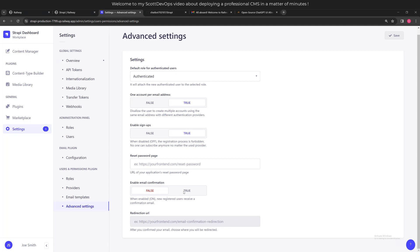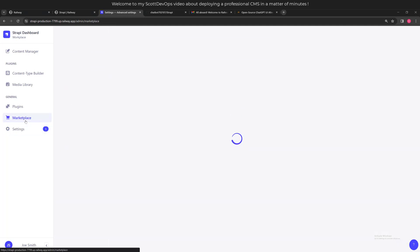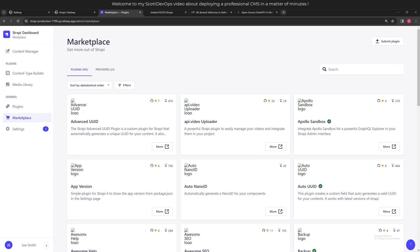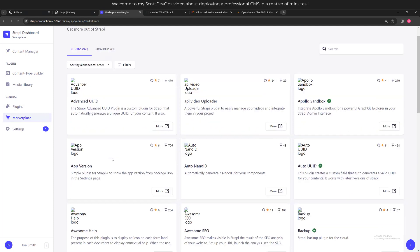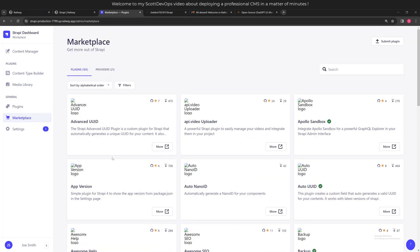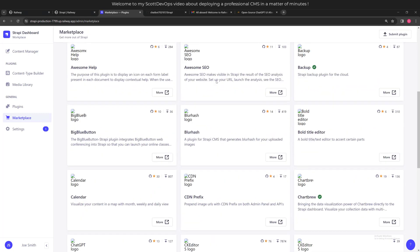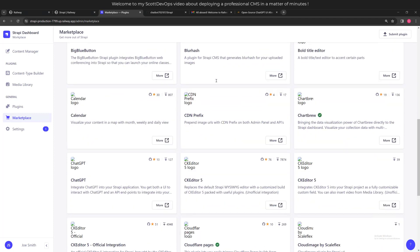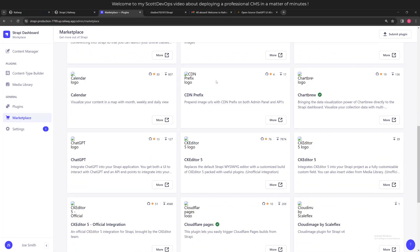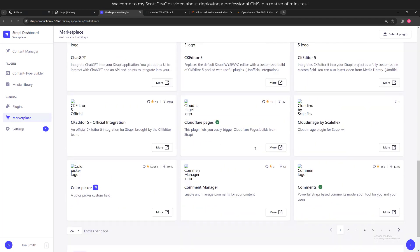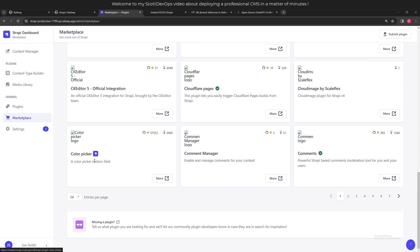There are some advanced settings: what do you want the default role to be for authenticated users - authenticated or public? Should you have one account per email address? Enable signups, yes or no? If you don't want to enable signups, you can just set that to false and save it. If you have a password reset page, you can have a link to that. Do you want to enable email confirmation, so it will send out an email confirmation to the user before they're confirmed for the system? Let's take a quick look at the marketplace. There are supposed to be images here - I've dealt with that before, you have to configure or change some settings in your configuration files. I'm not going to worry about that for this video, but there are lots of different plugins here. We can see there's 165, so it's grown quite a bit. There are so many different plugins you can use for what you need. Looks like we even have one for ChatGPT.